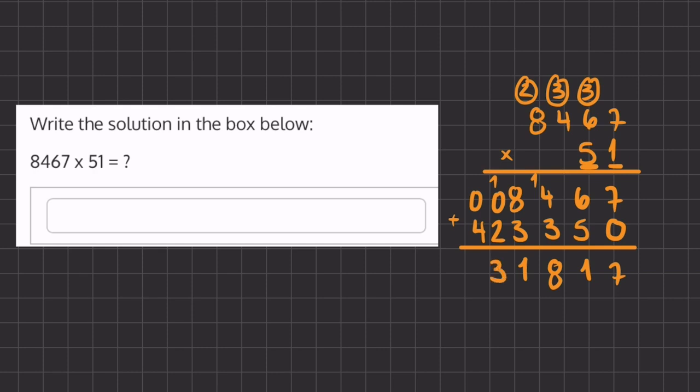So our final answer is going to be 431,817. Thank you.